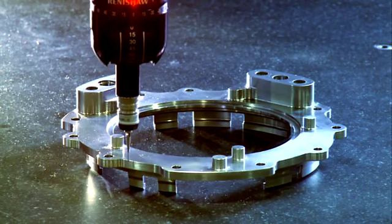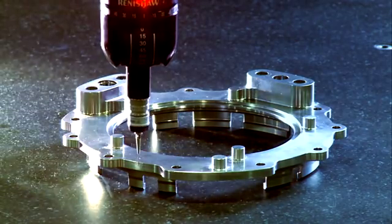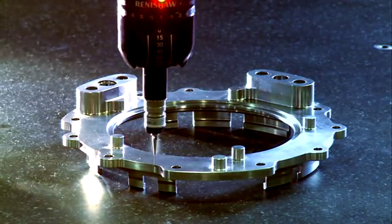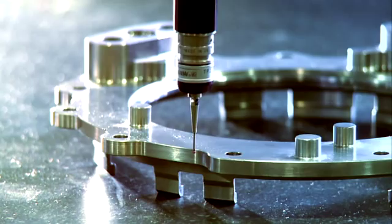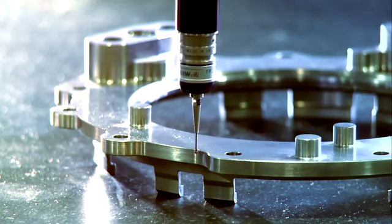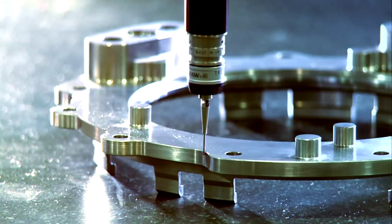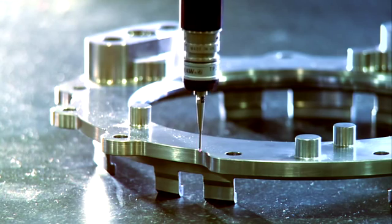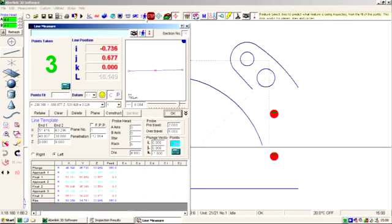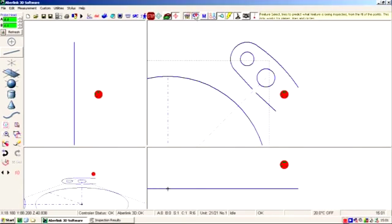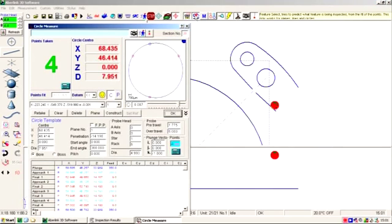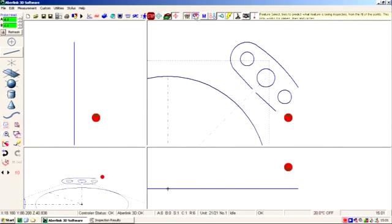Our innovative approach to software is now the industry standard for ease of use. The Abalink 3D software intelligently builds up a representation of the part. The user can clearly see what has been measured, even when there is no CAD.